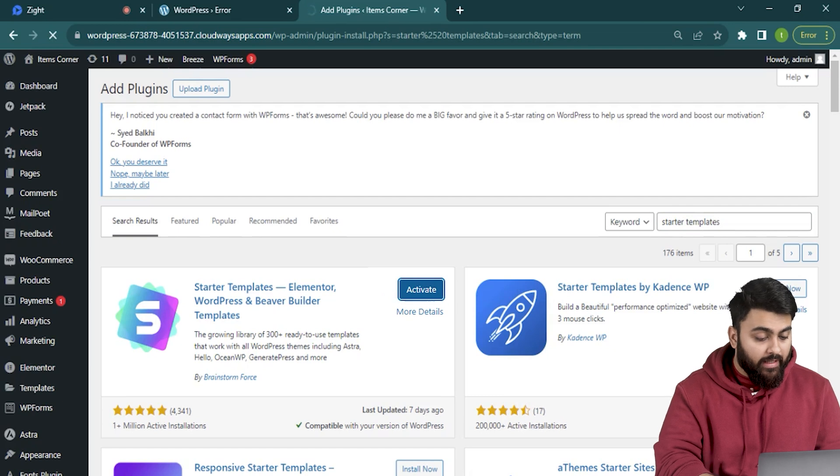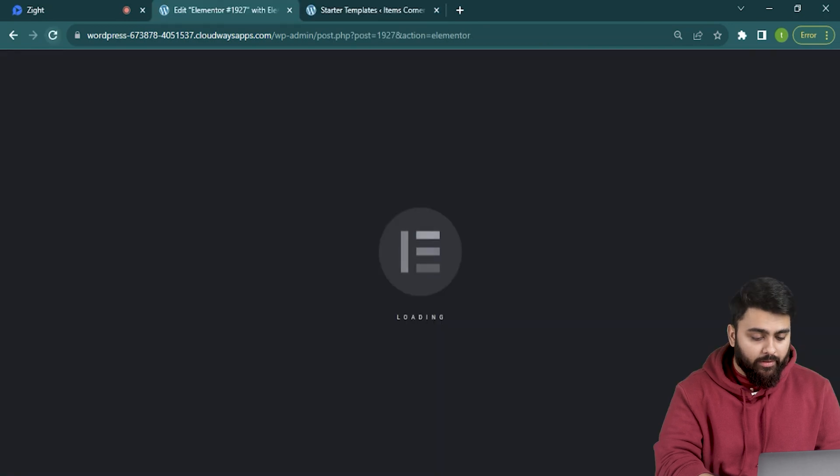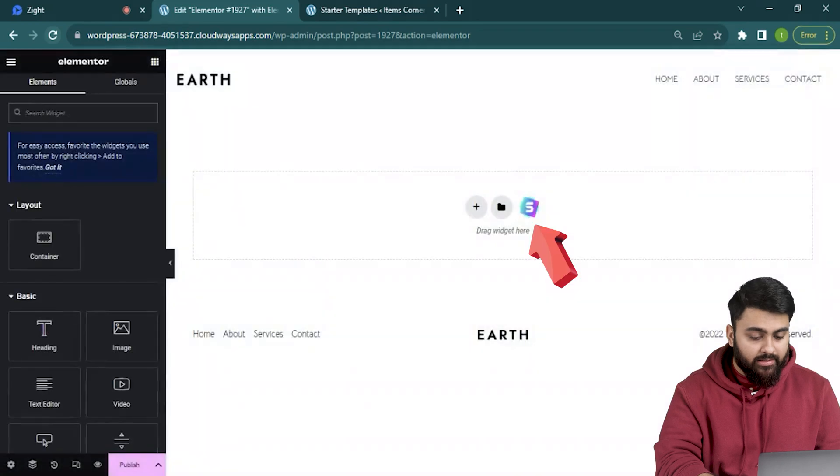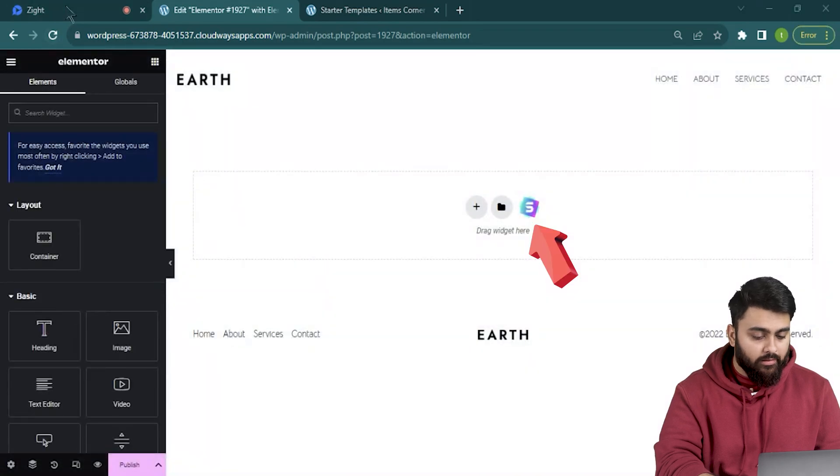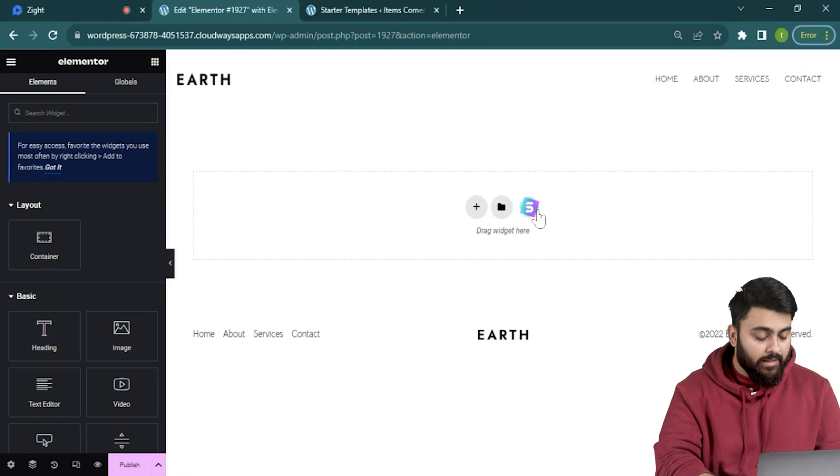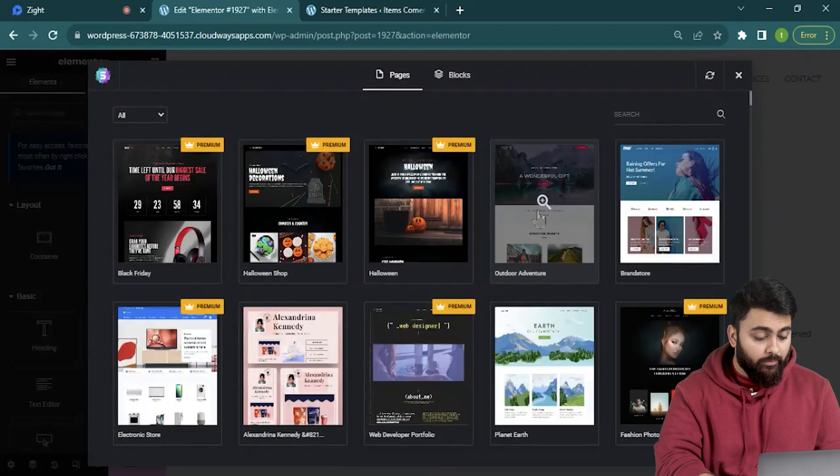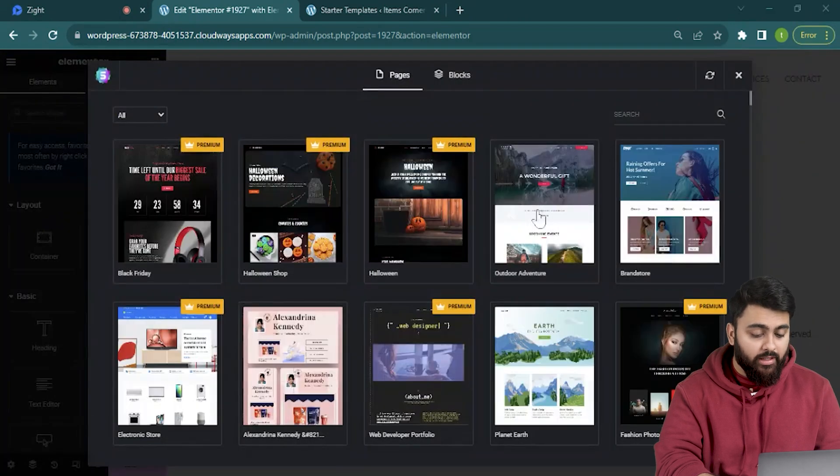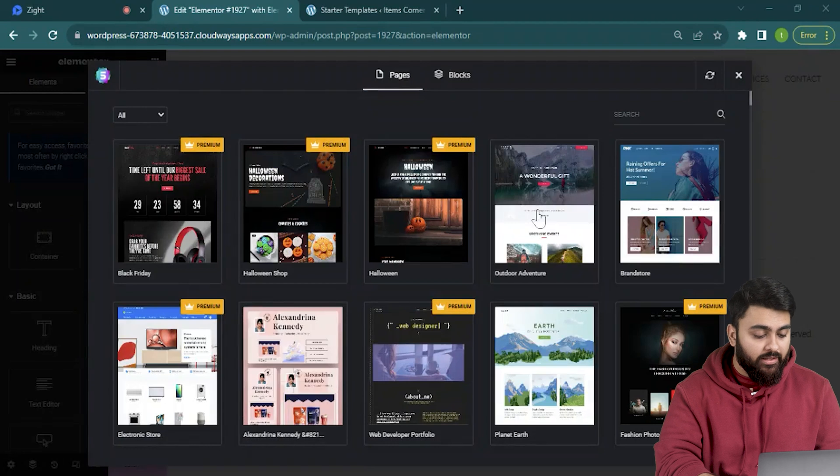Now I'll head back to the tab with the Elementor opened up and reload the page and we can see new option next to the folder icon in the center. This is the starter templates logo. Let's click it and here it can show us a lot of template options that are free and have all the pictures and everything that we want.